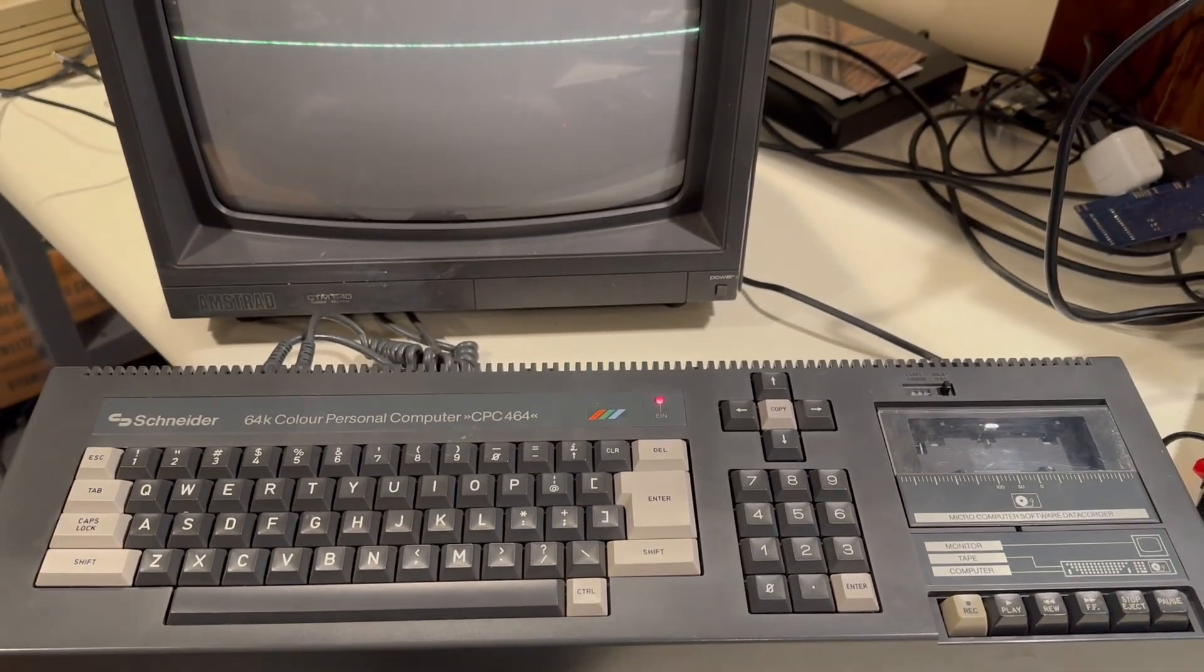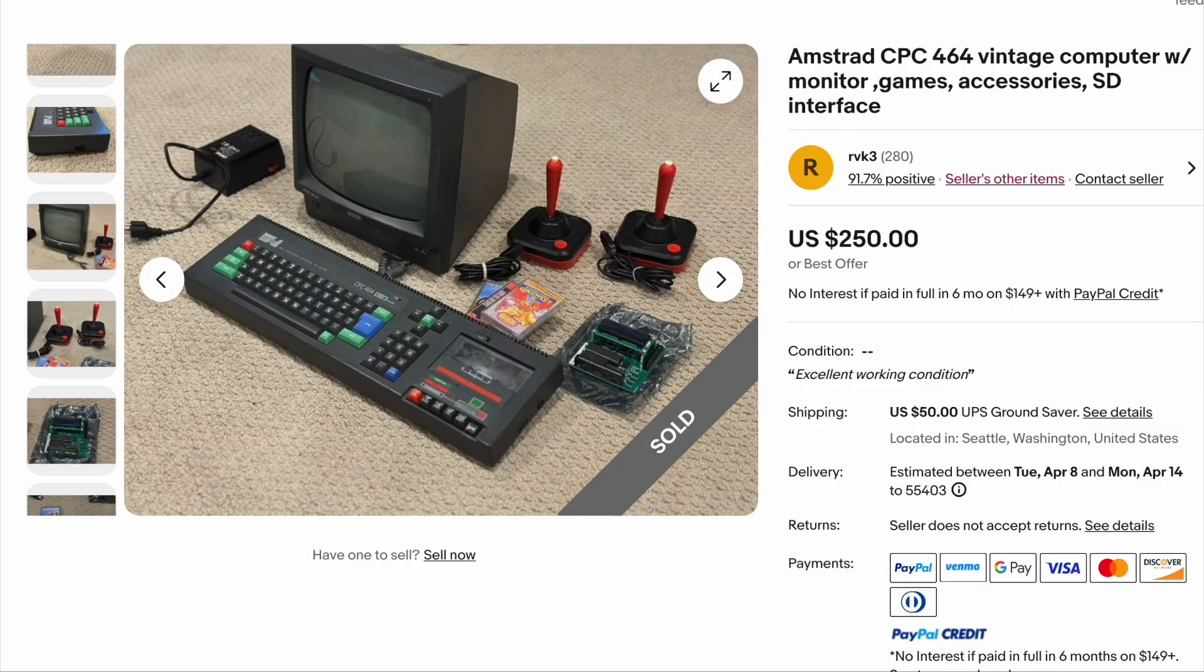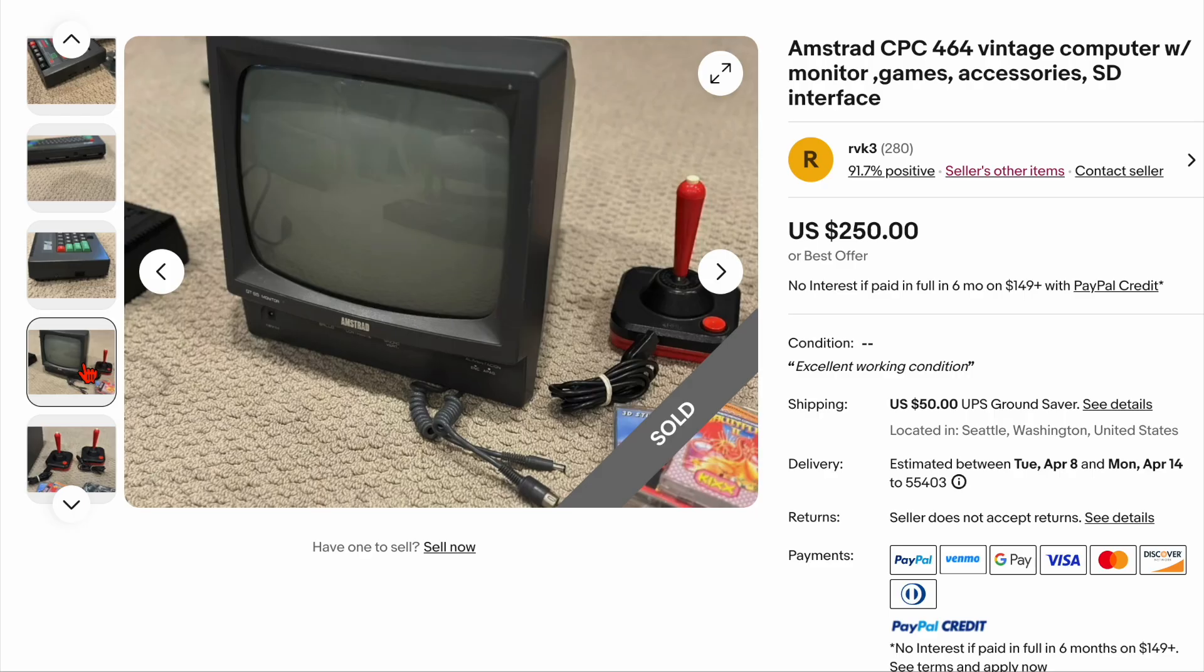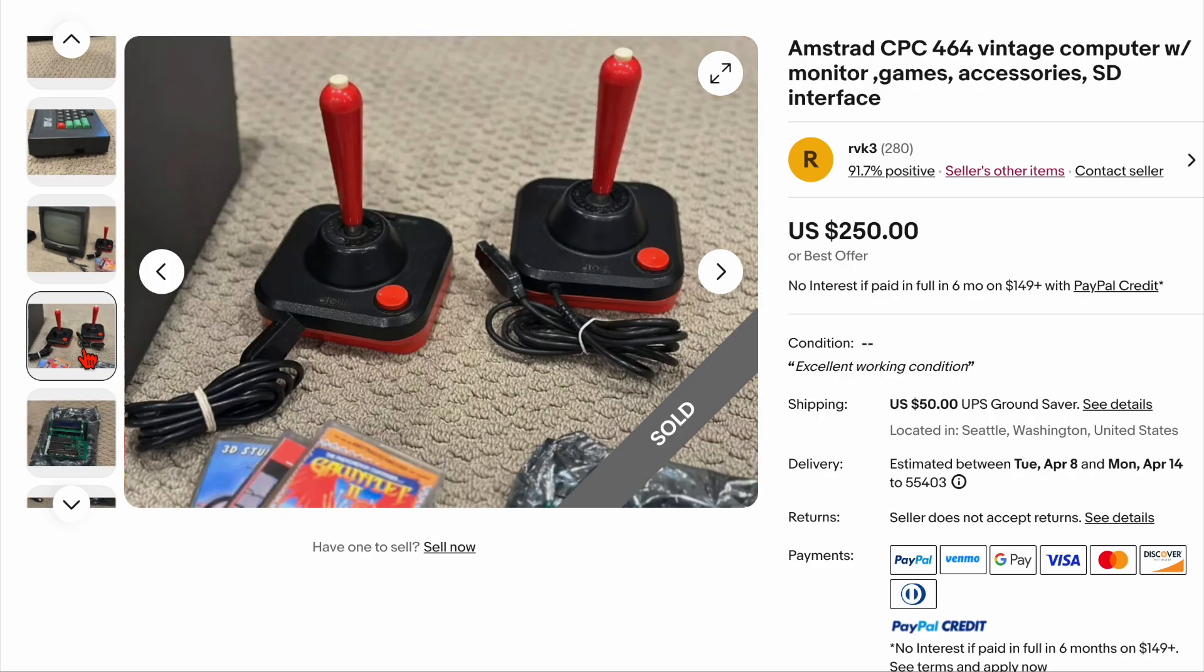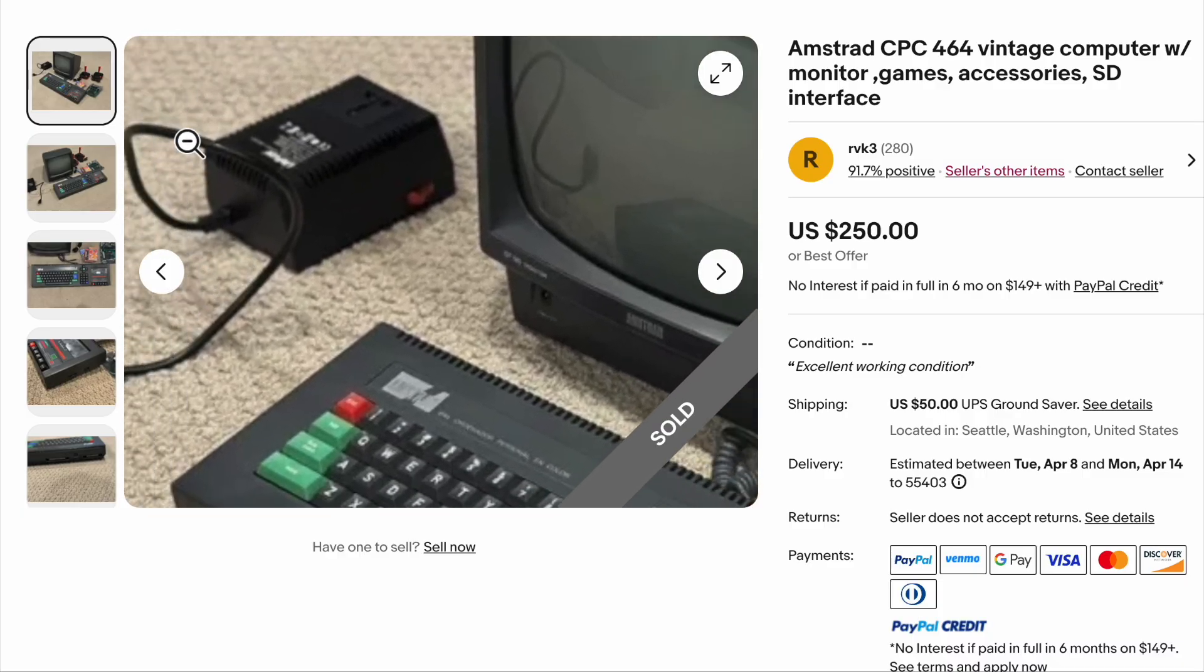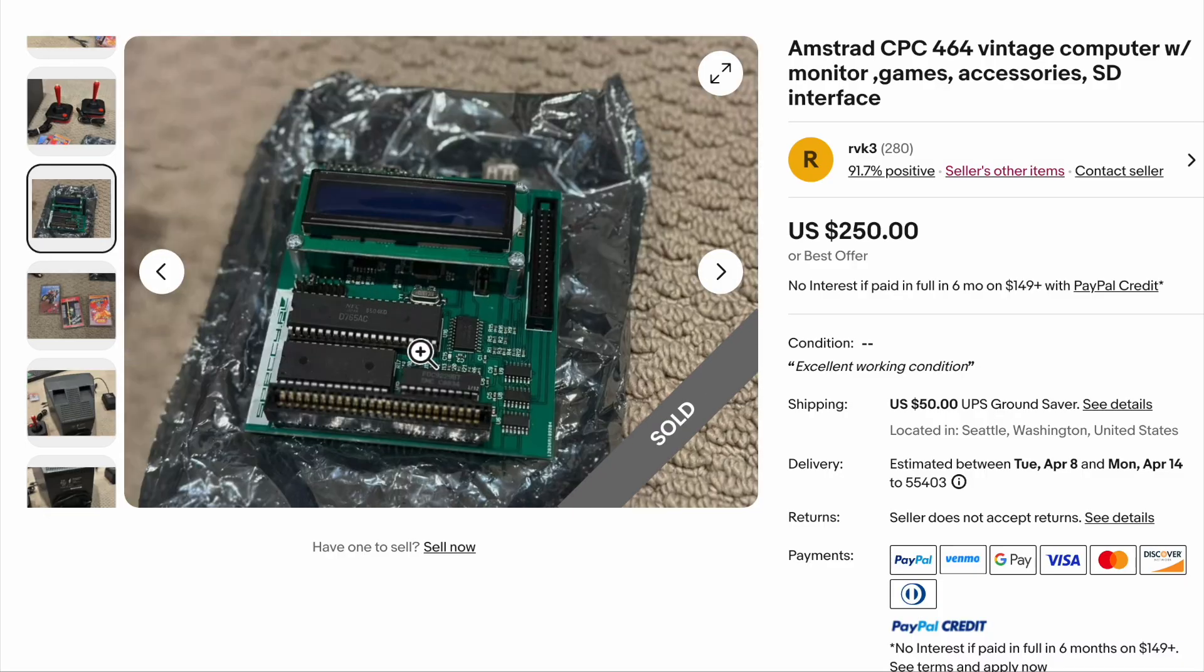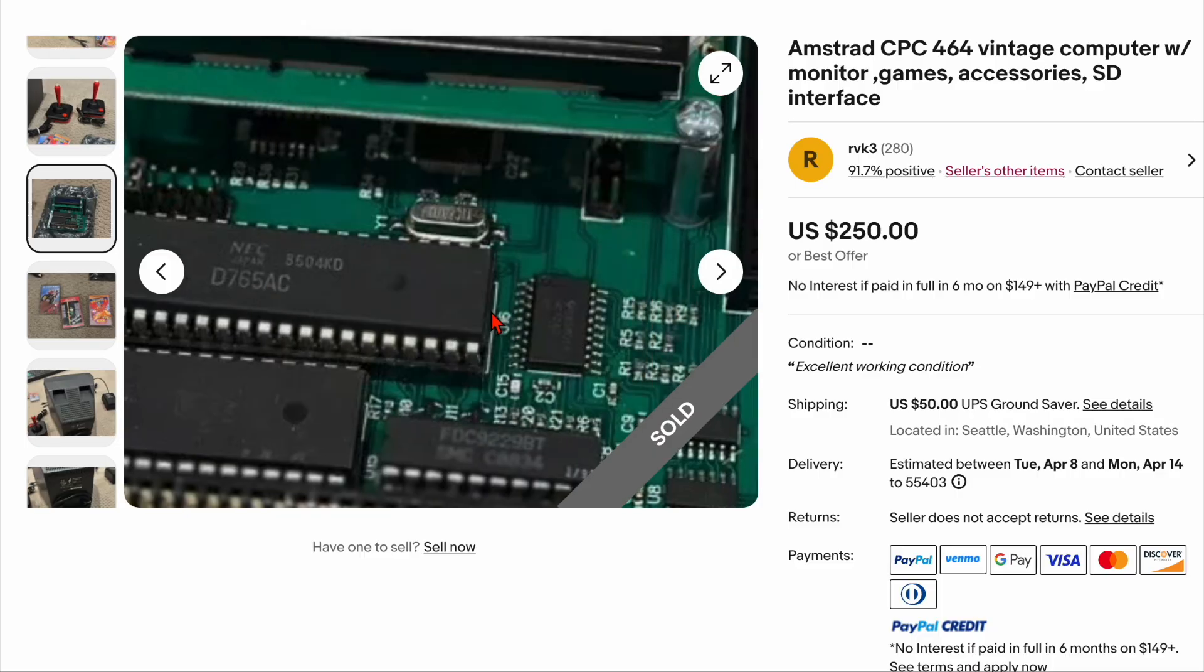But not long after, I found this. I mean, look at this perfect package. A guaranteed working 464 in great shape with monochrome monitor, command control joysticks, and a nice little transformer to deal with the European power situation. Plus a GoTek device that allows you to load software from a USB drive. A perfect alternative to tape. I never imagined I'd get a GoTek for an Amstrad. Plus the listing was in the U.S. You can't beat that.